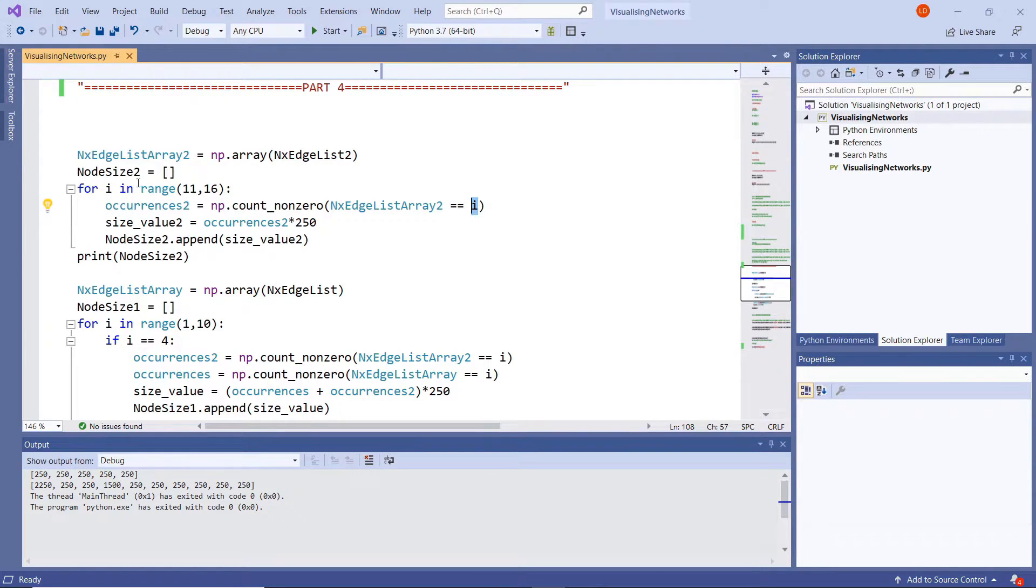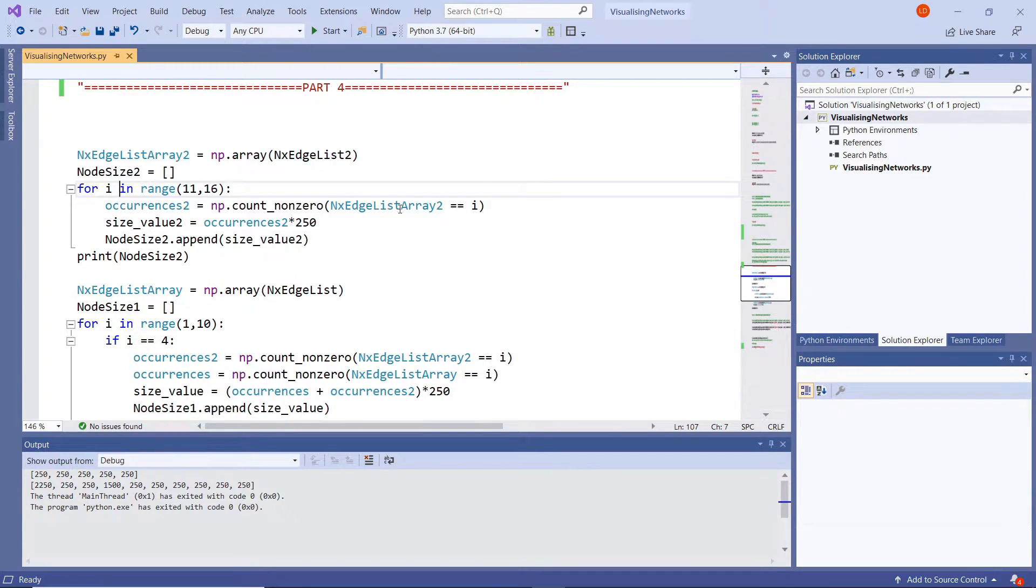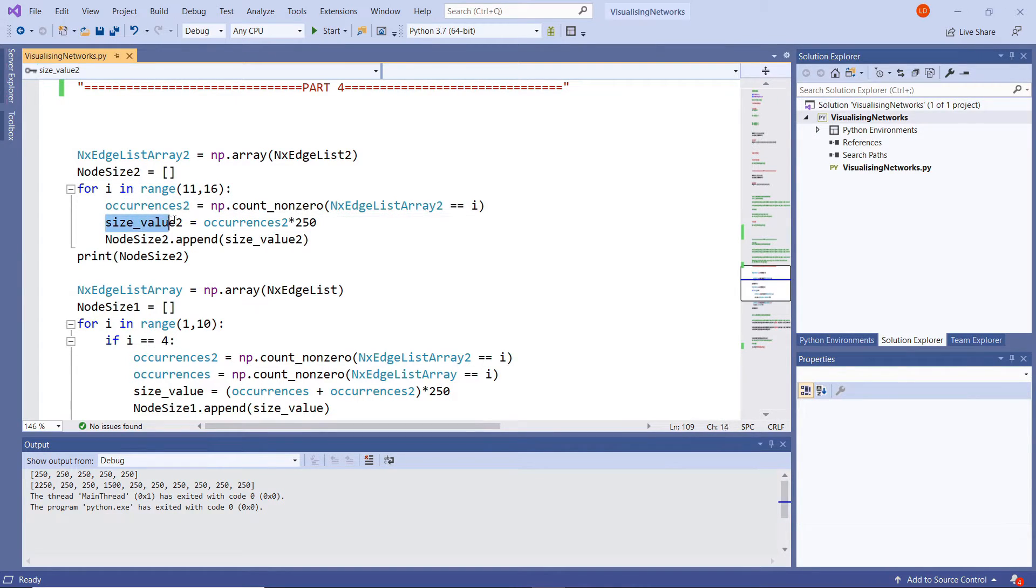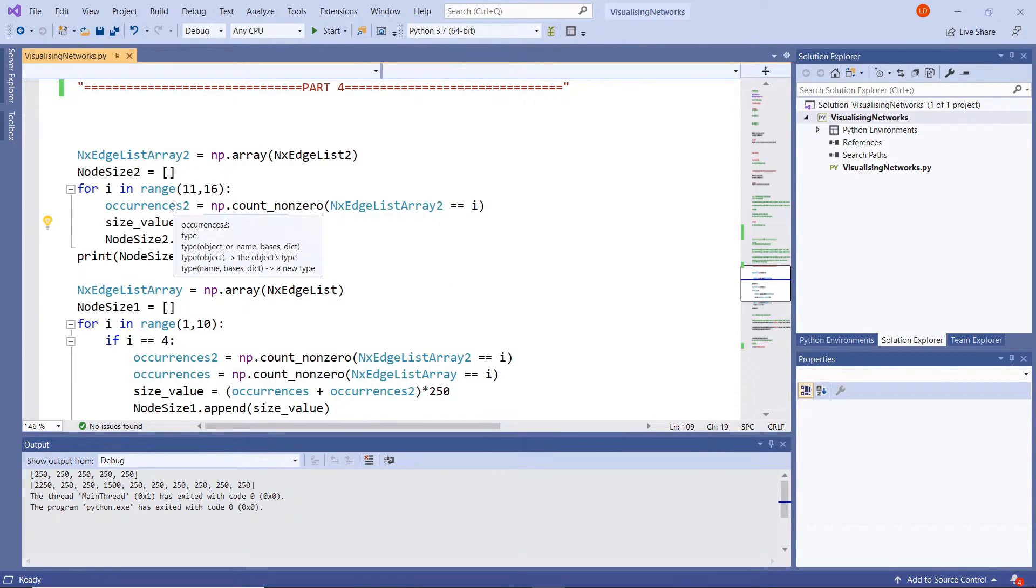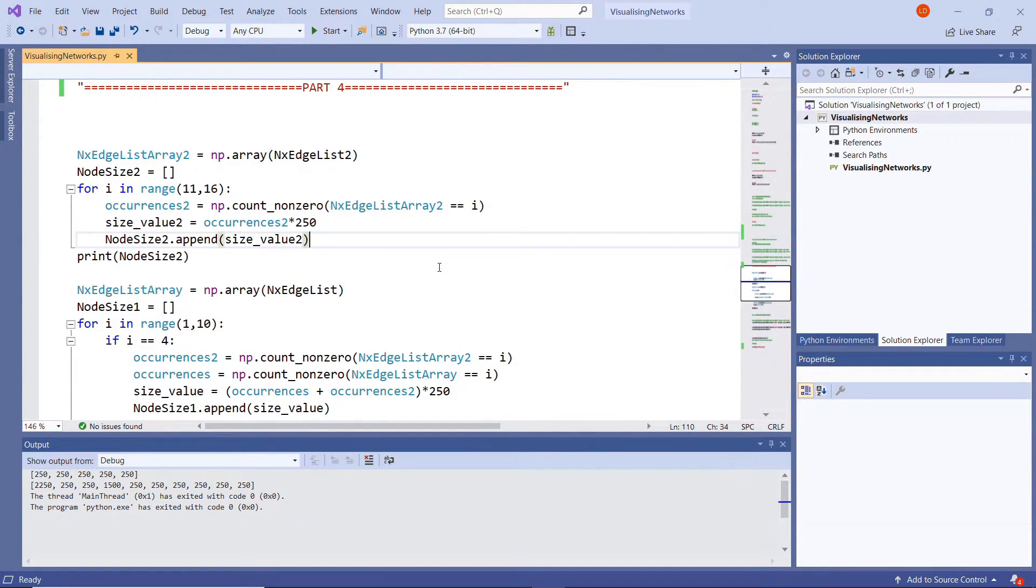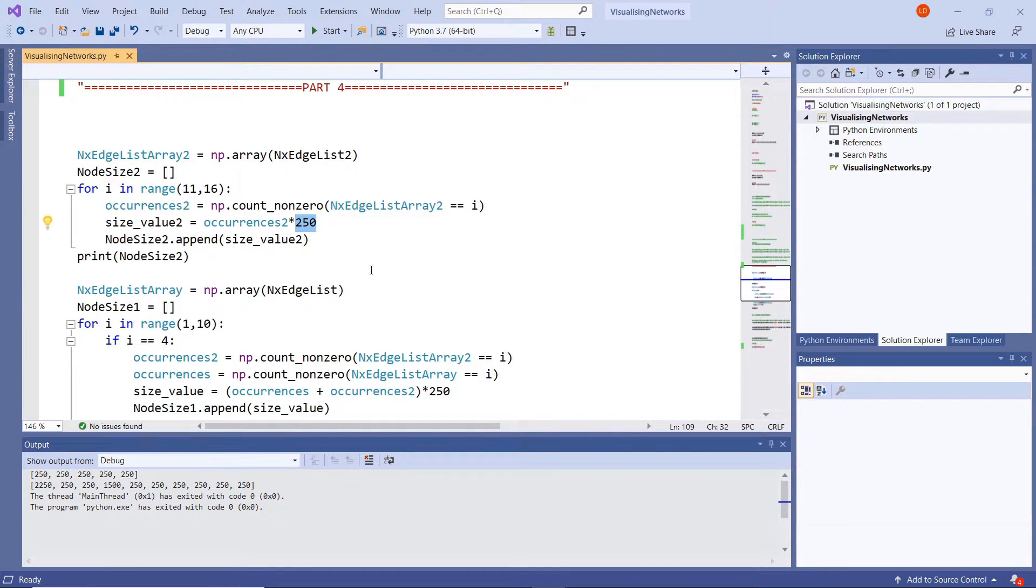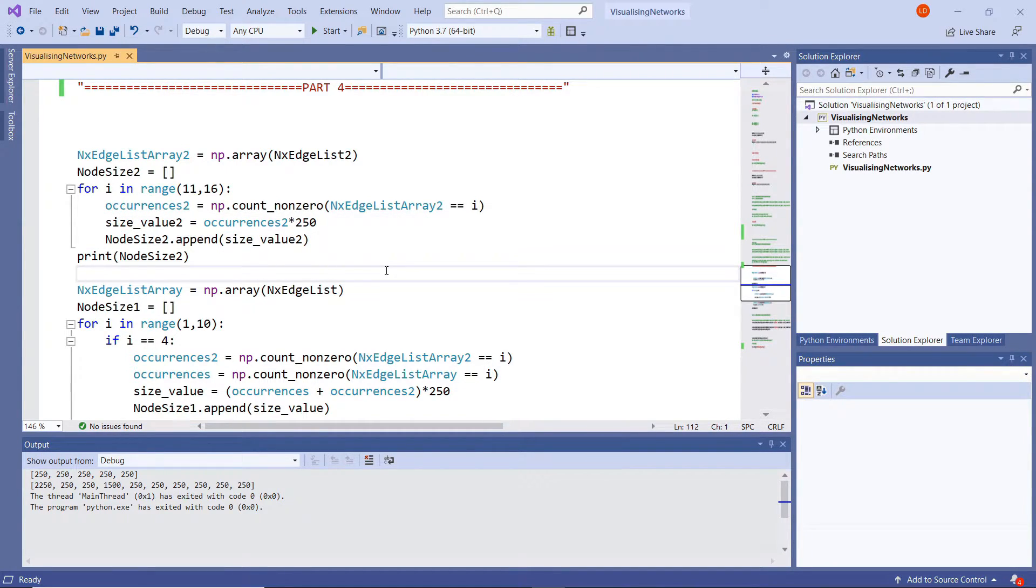And then below that our size value 2 equals occurrences 2 times by 250. So that is our factor we're going to multiply it by. So if it appears once then its size will be 250. If it appears twice it'll be 500, 3 times 750 and so on.